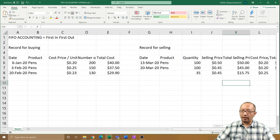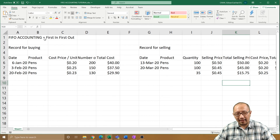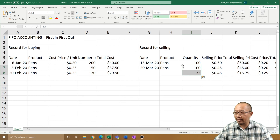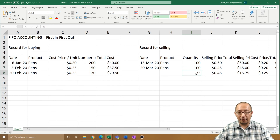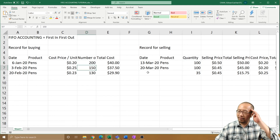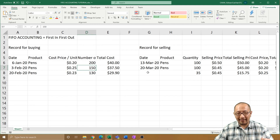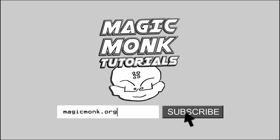That's how you do First In First Out. Now you might start to see a bit of a problem — there were a lot of things here that we had to do in our head. I split 135 into 100 and 35, and I had to visually look at the column and go 'okay, I've used up 200, so the 35 must come from here.' That's not good because if you have to do that every time your Excel is not automated, and you have to do a lot of manual labor. So in the next lesson we're going to start talking about the formulas for making Excel do this for you automatically. Thanks for watching guys, see you next time!